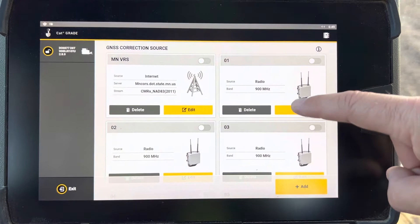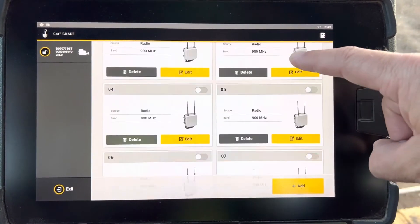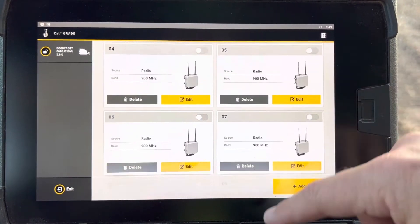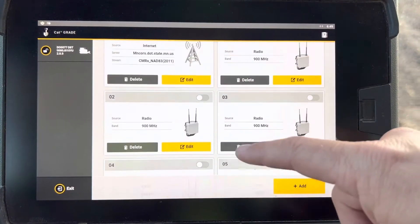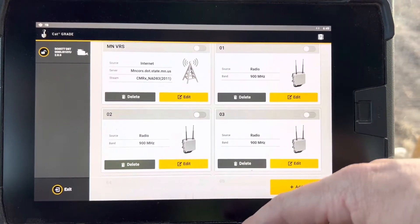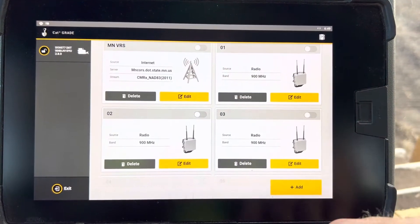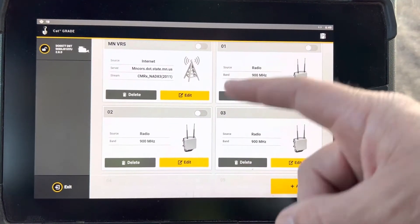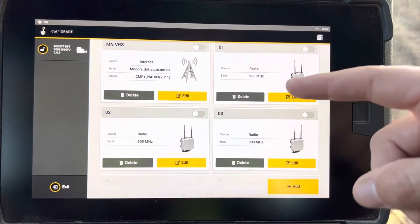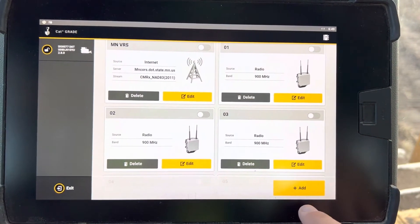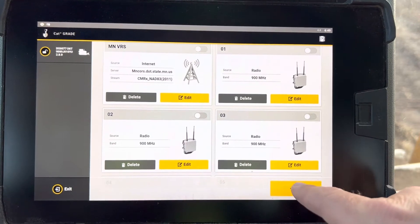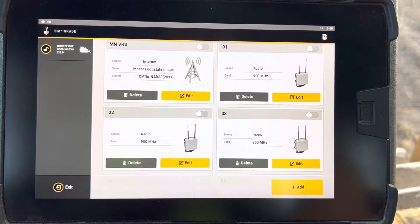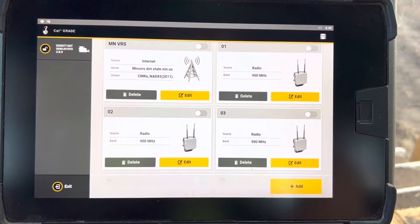Now you can start to see everything here in the web interface of all the channels. You can see the MnDOT, the VRS right at the top there, and you can come in and edit any of these if you need to. But if you need to add, for instance, if we needed to add a channel, push add down here at the bottom.